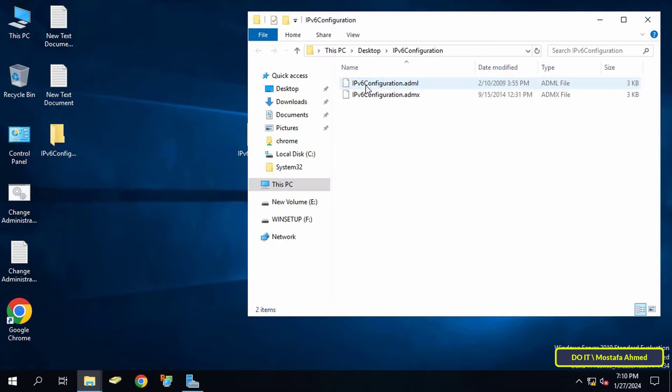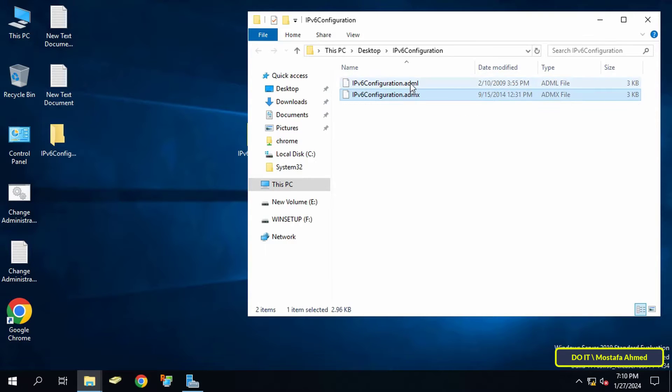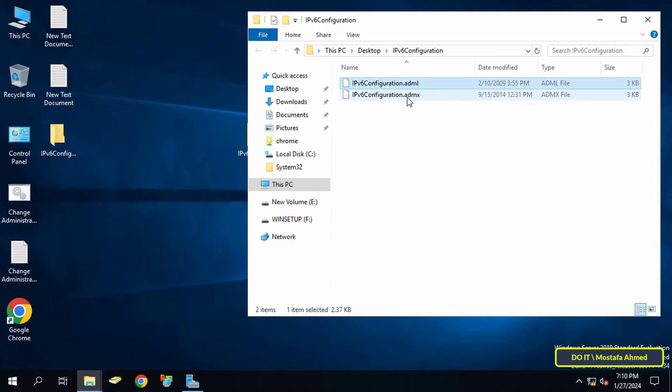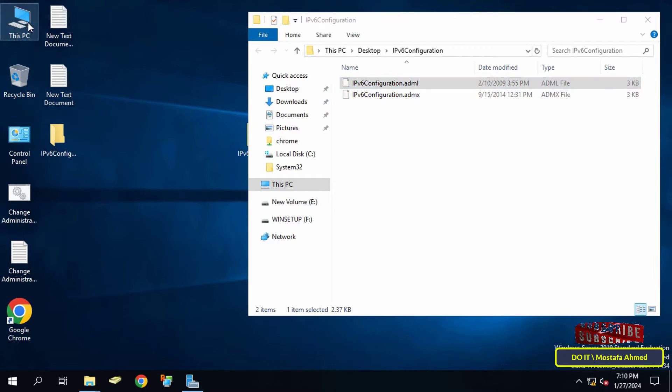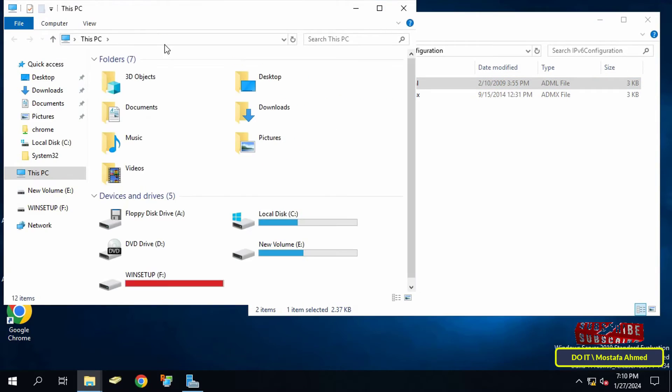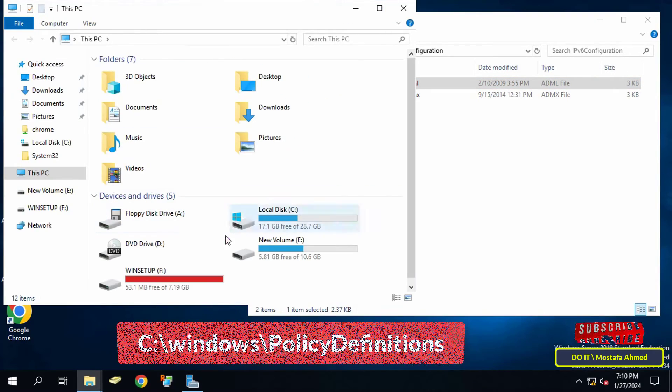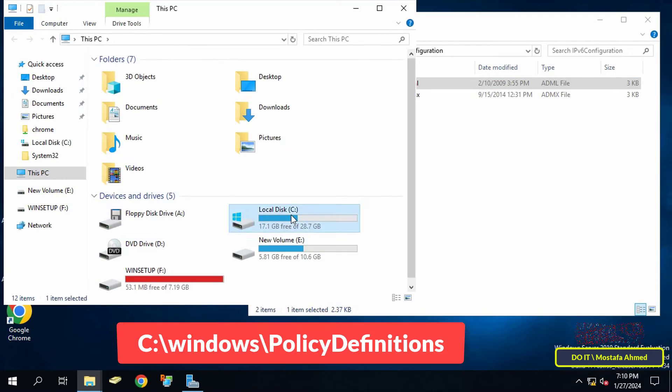The folder contains two files with the extensions .adml and .admx. Now copy each file separately and paste it in the path shown on the screen.